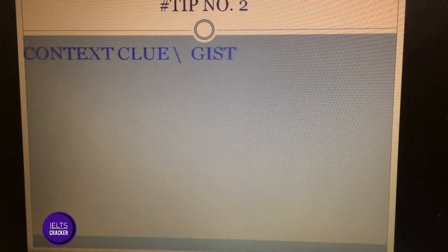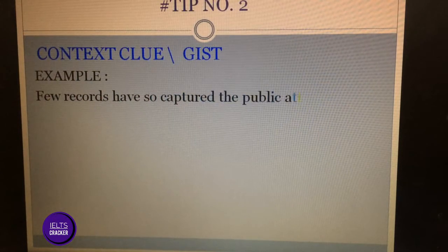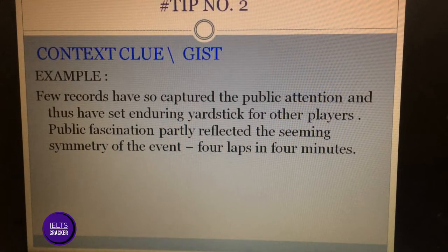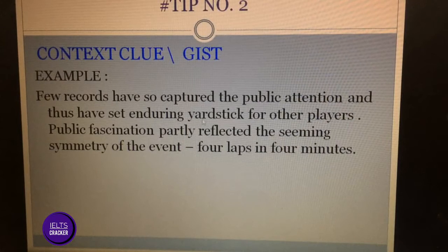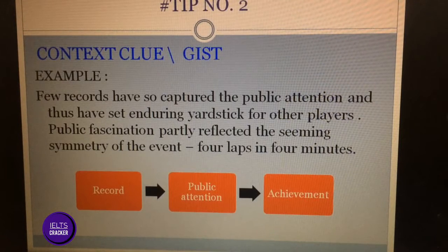Tip number two is context clue or gist. We will ignore unknown words and take out the gist or summary of the paragraph. For example: 'Few records have so captured the public attention and thus have set an enduring yardstick for other players. Public fascination partly reflected the seeming symmetry of the event — four laps in four minutes.' Words like 'enduring yardstick,' 'fascination,' and 'seeming symmetry' may be unclear, but we can ignore them and take the overall gist.